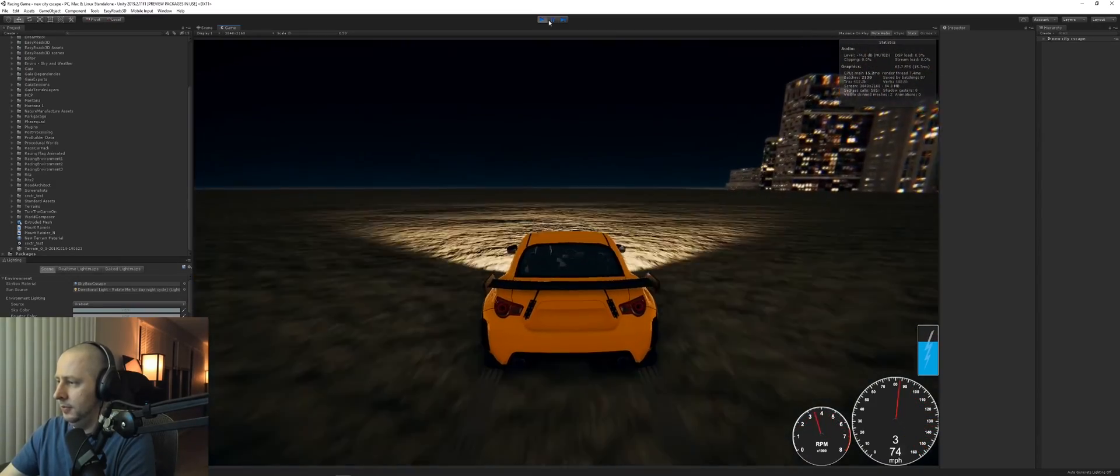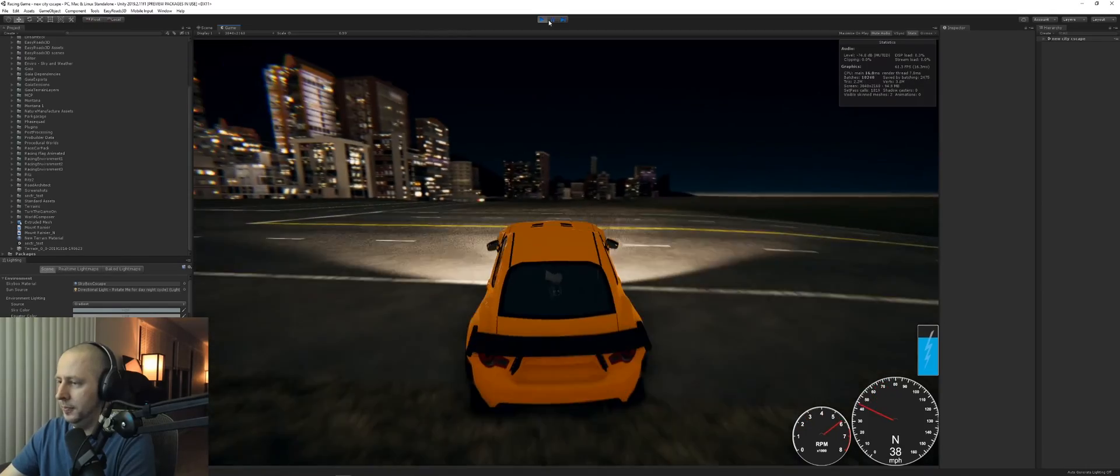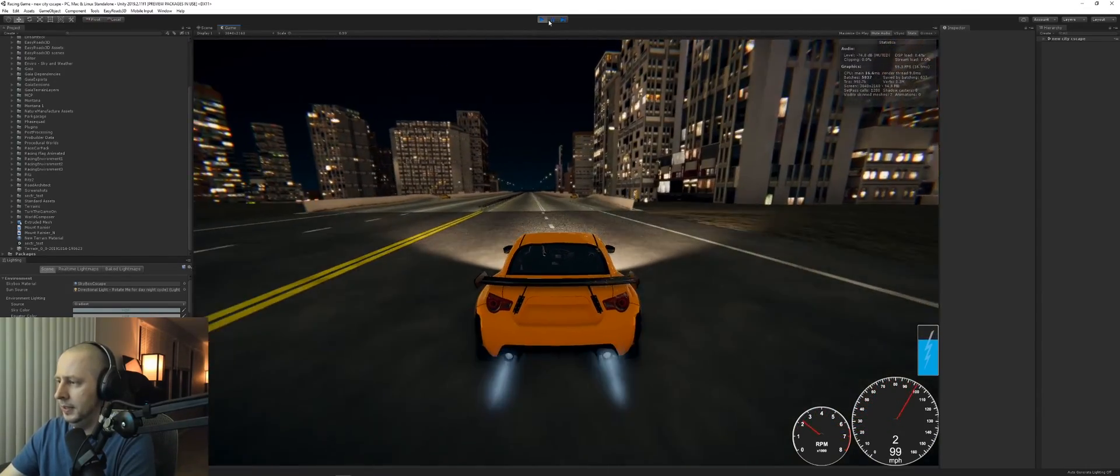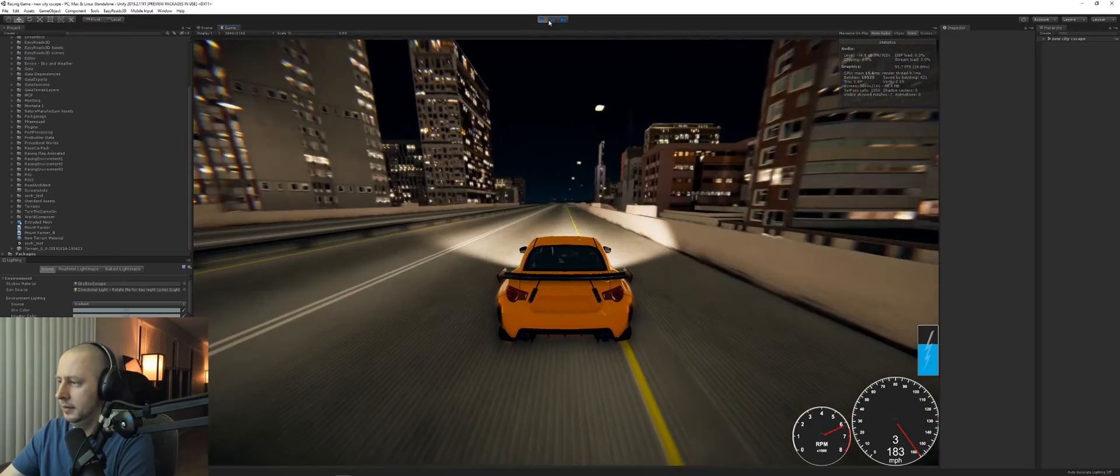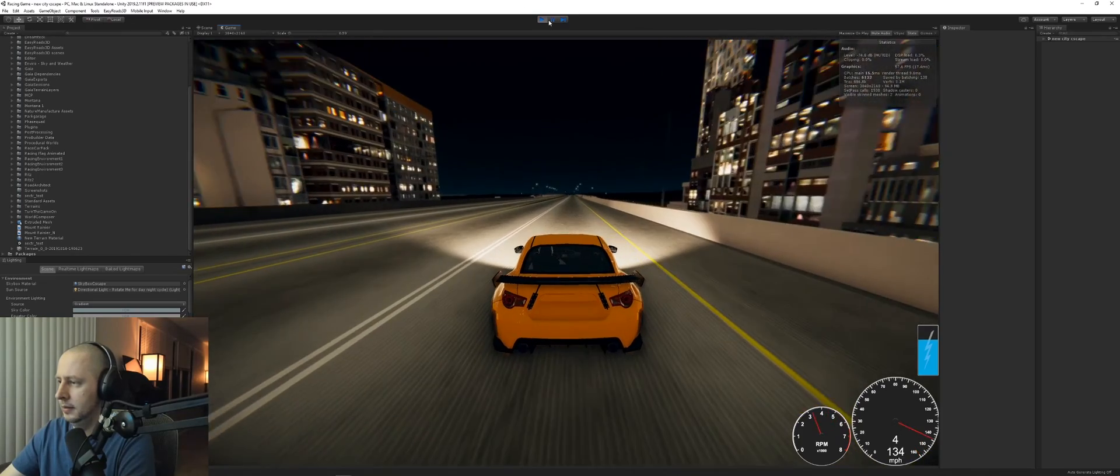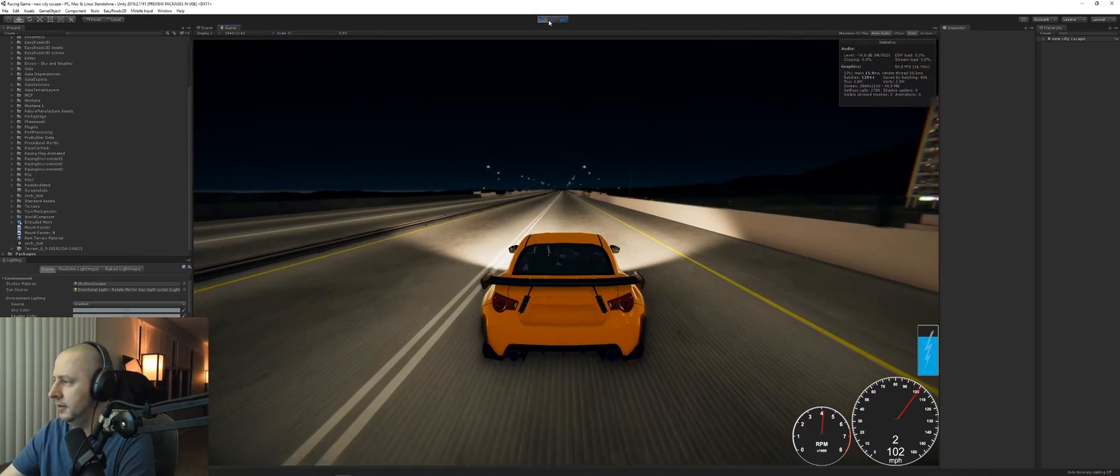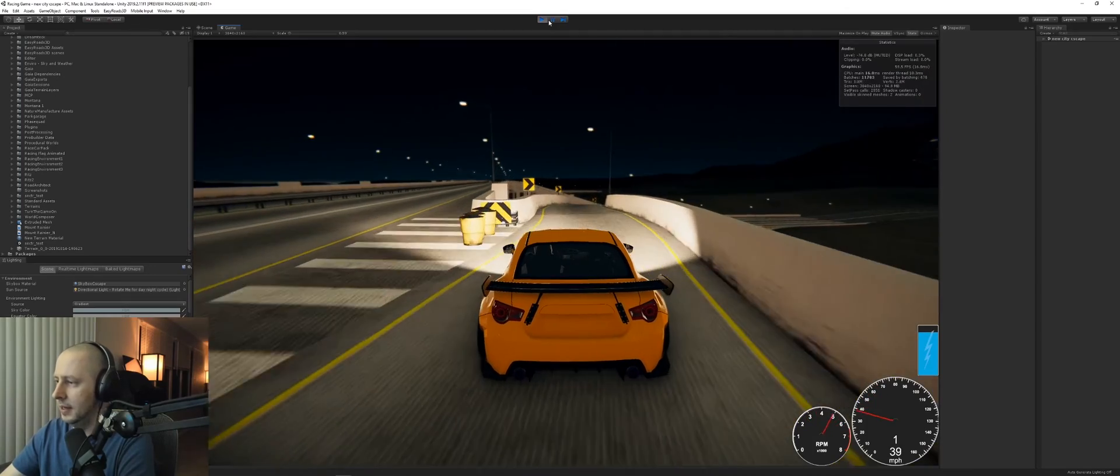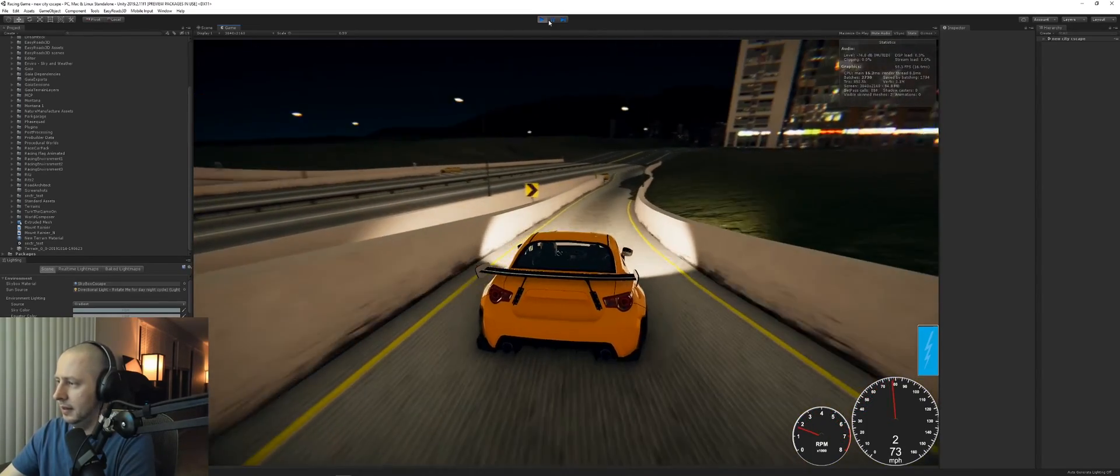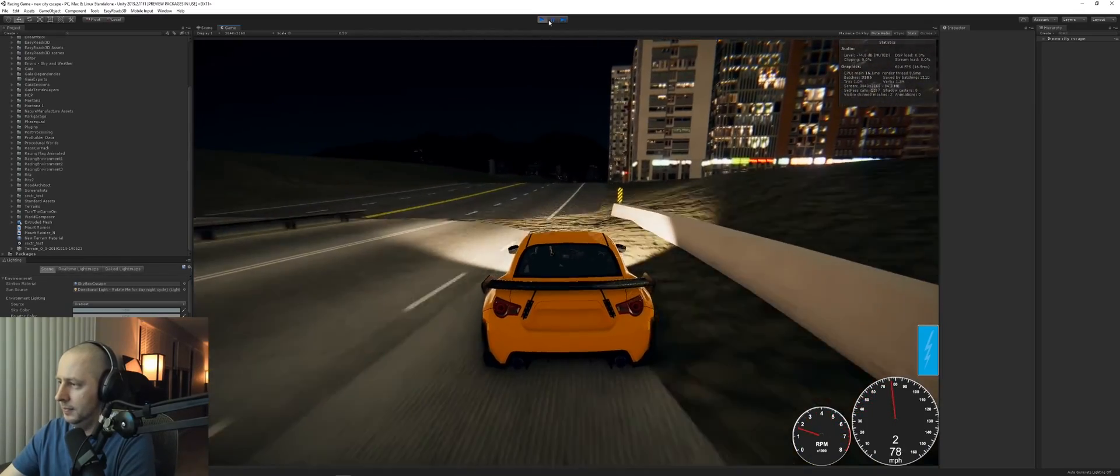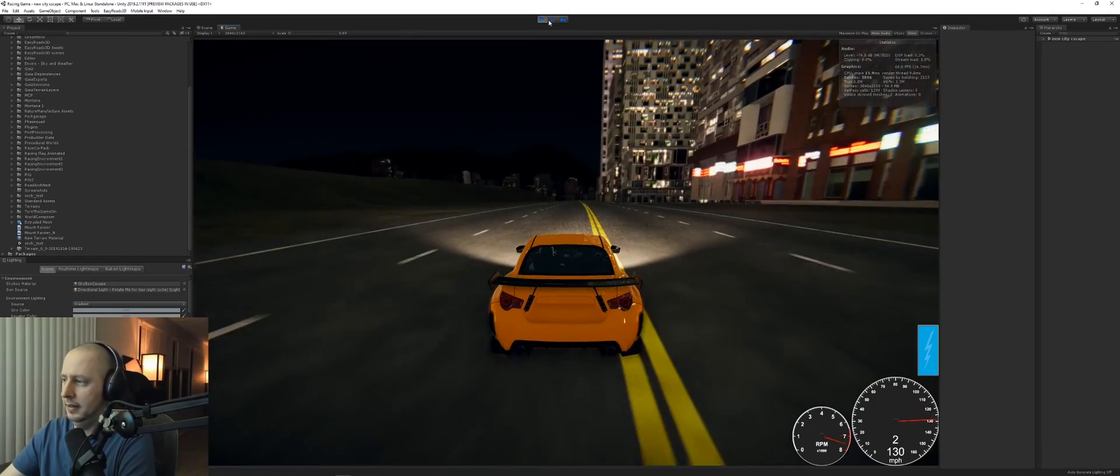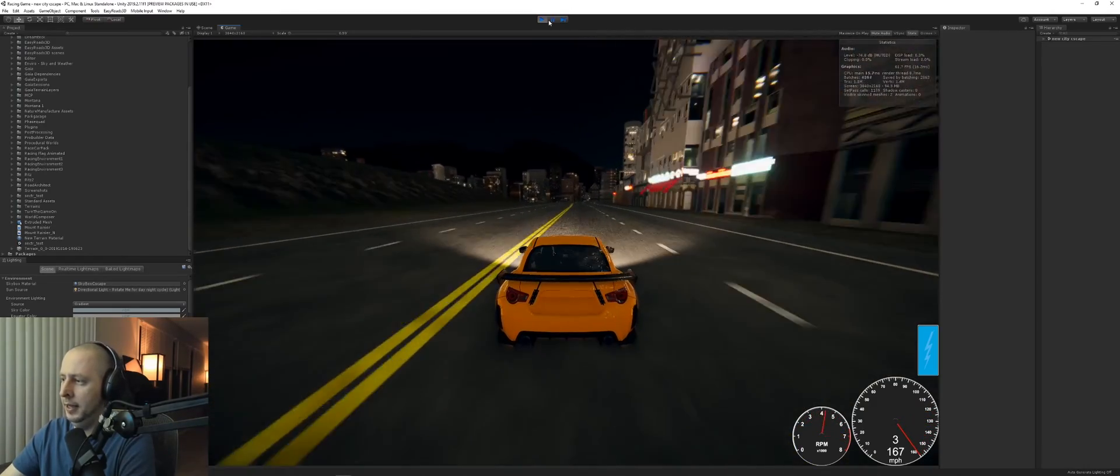So this is the environment. I built this environment with Gaia and Road Architect. I ended up basically just creating a type of terrain that I thought I would like.